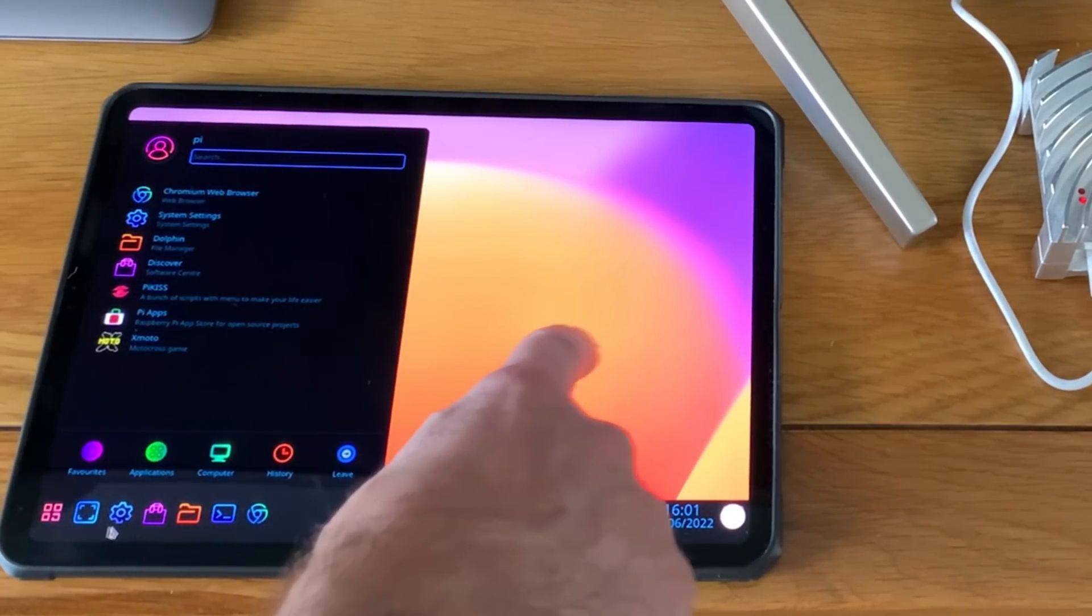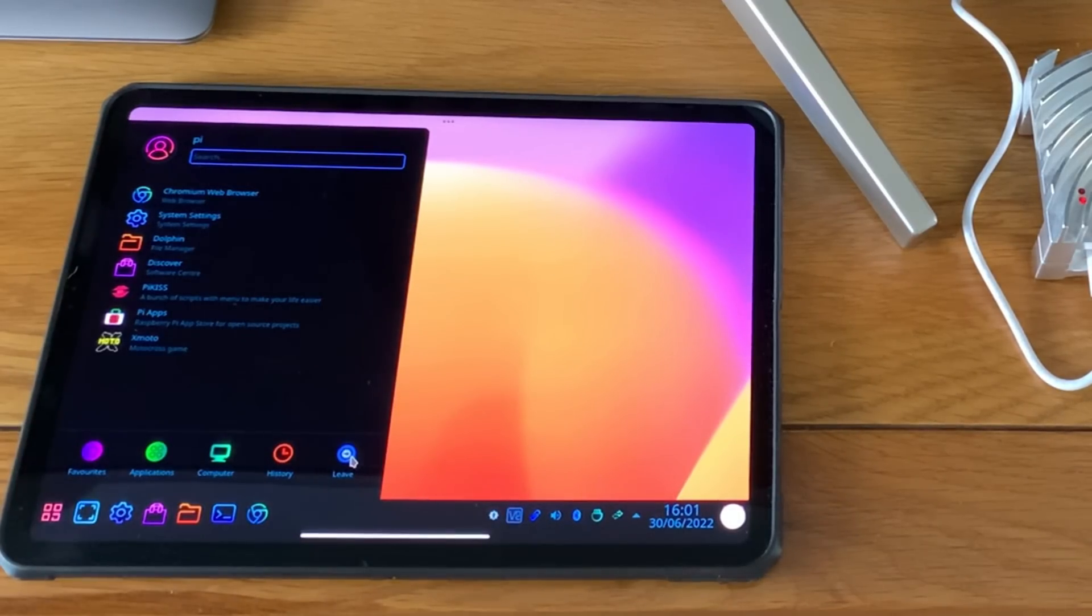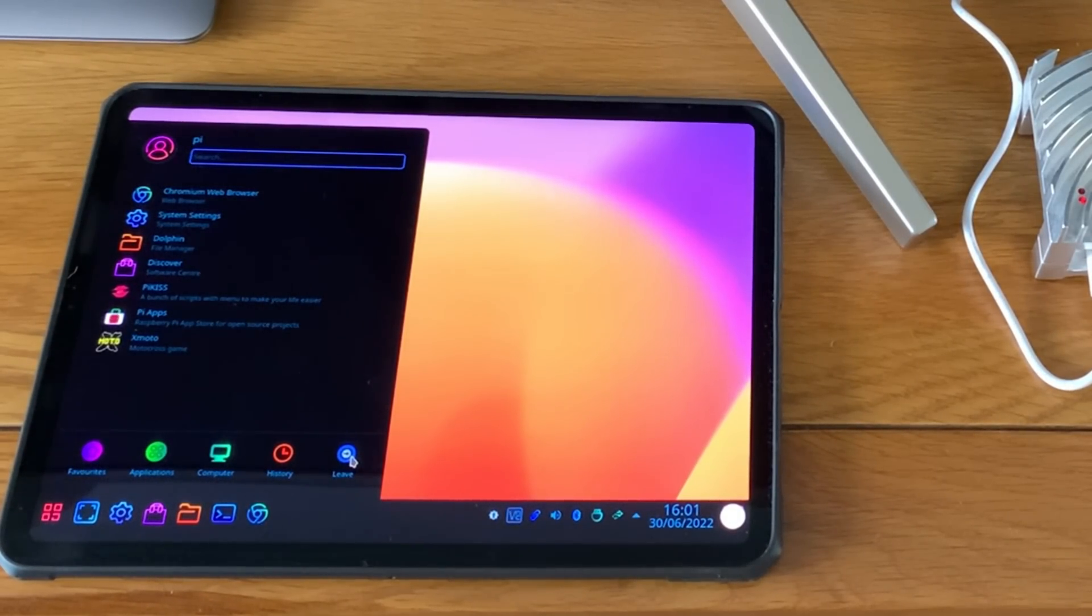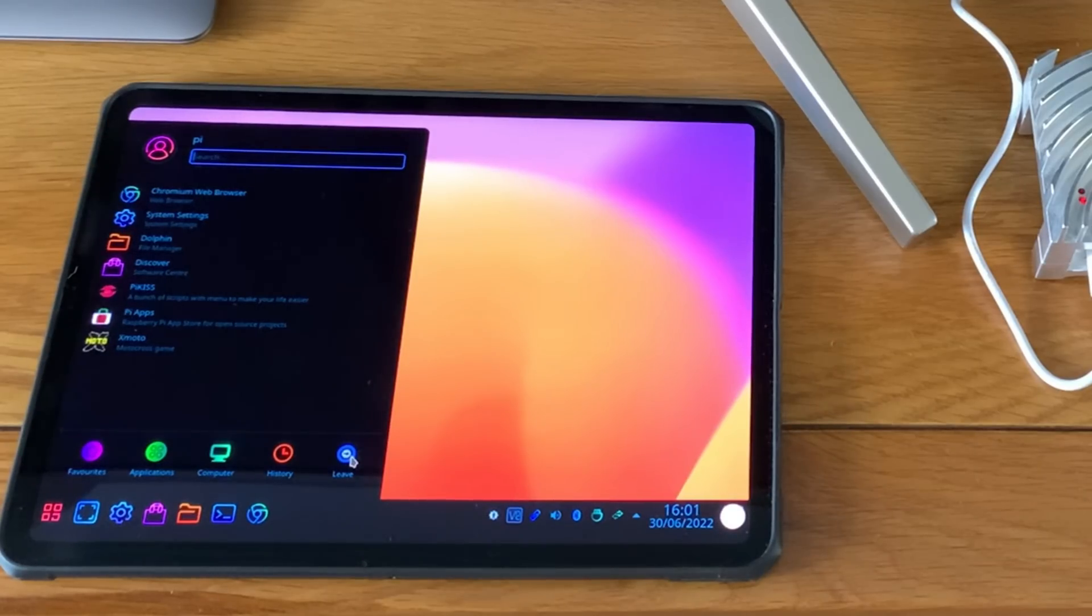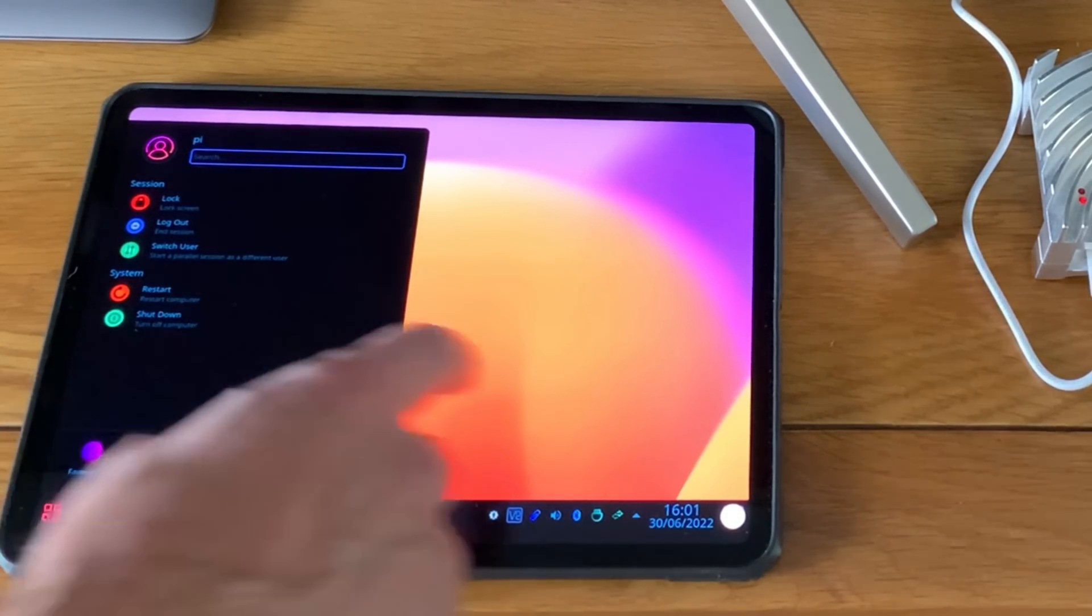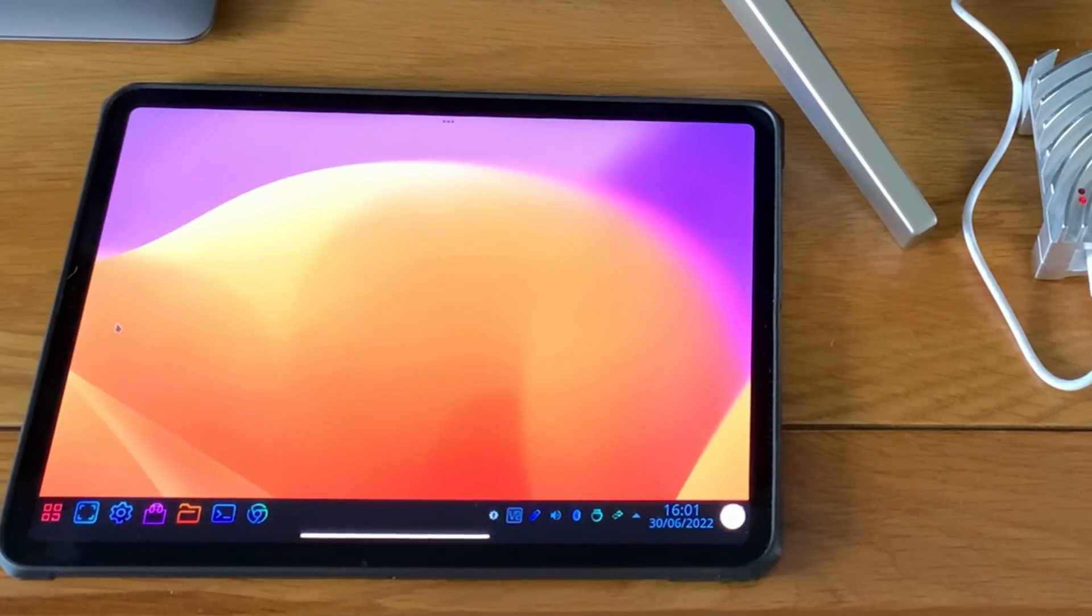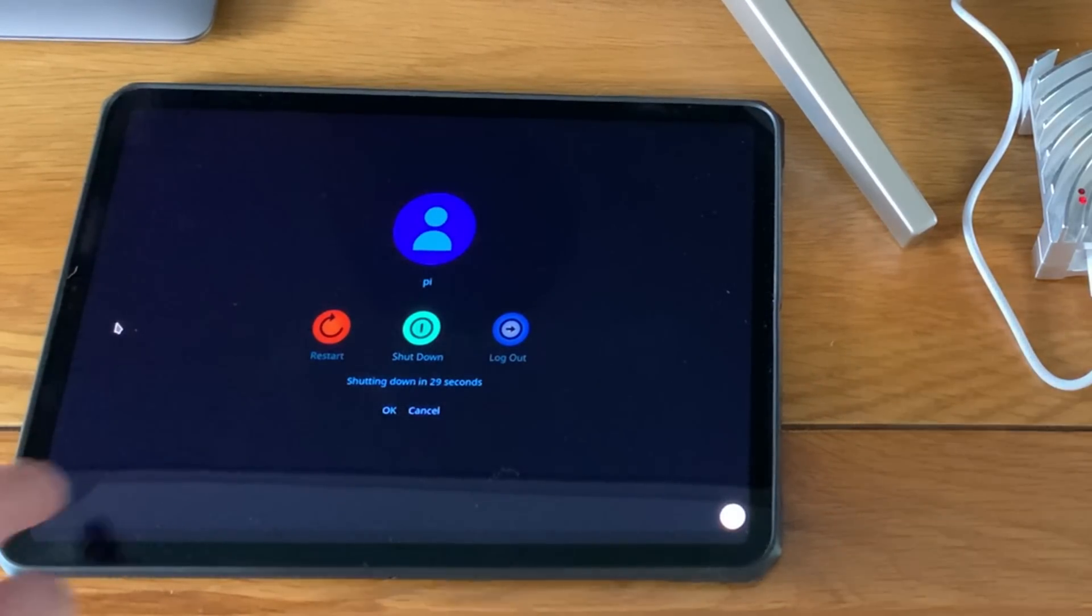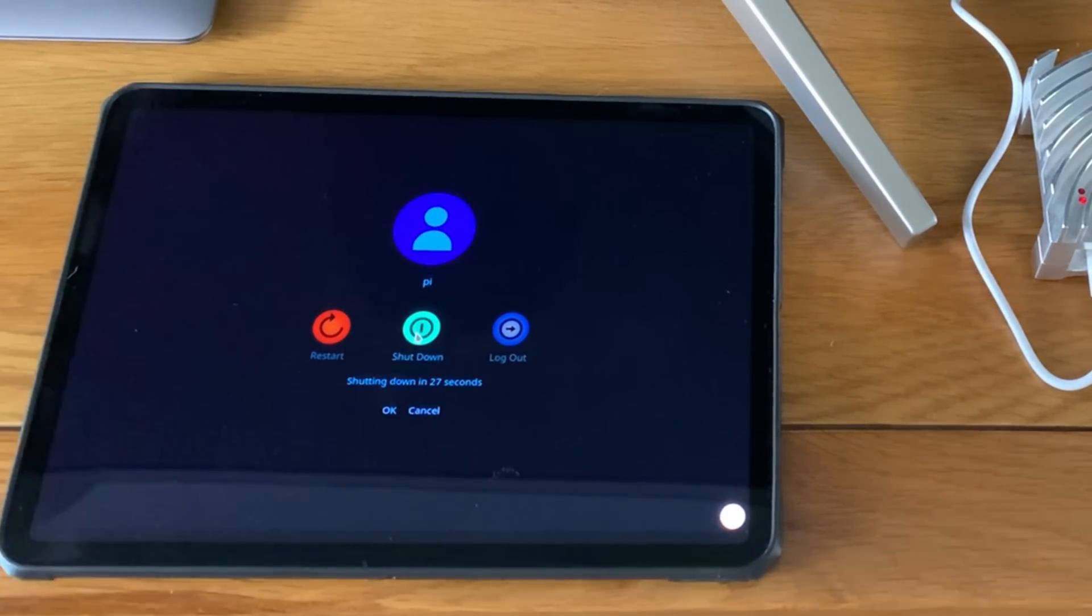So let's shut this down, albeit slowly. You can see, it's painful to use.